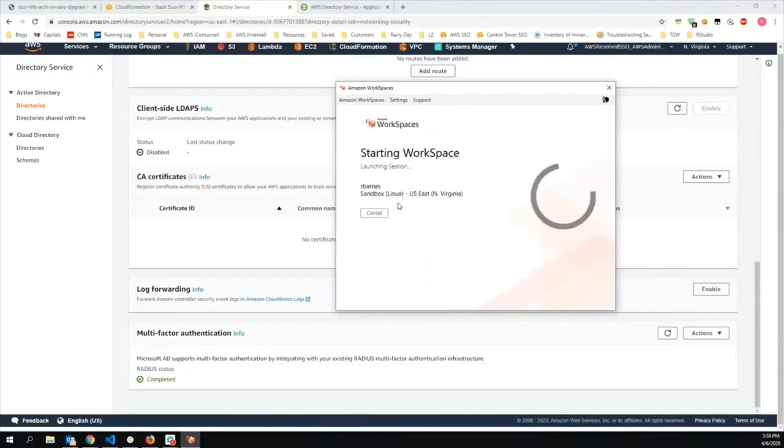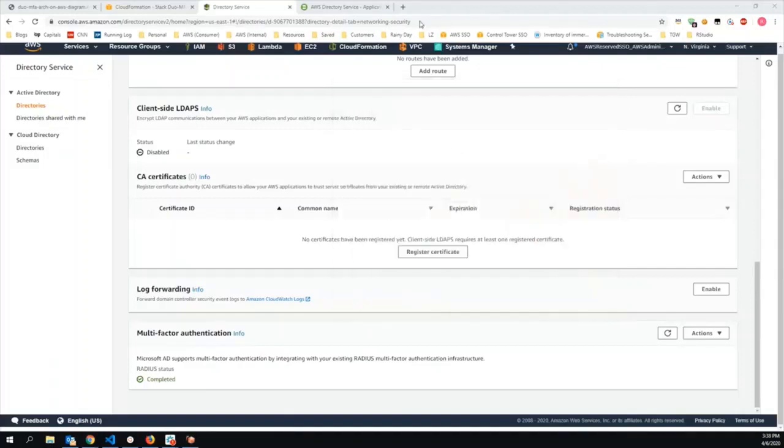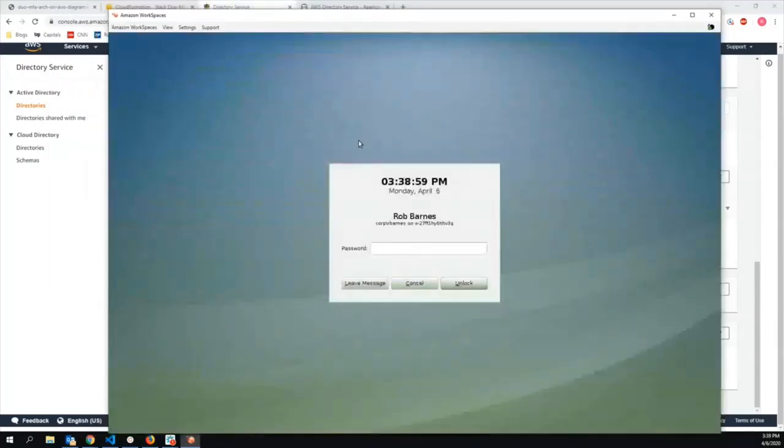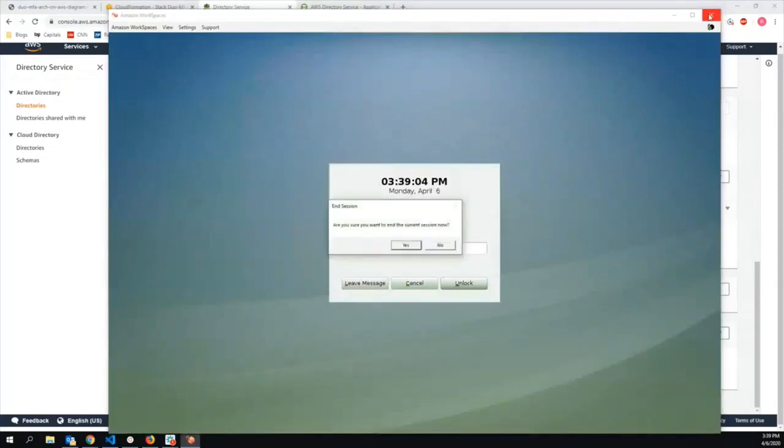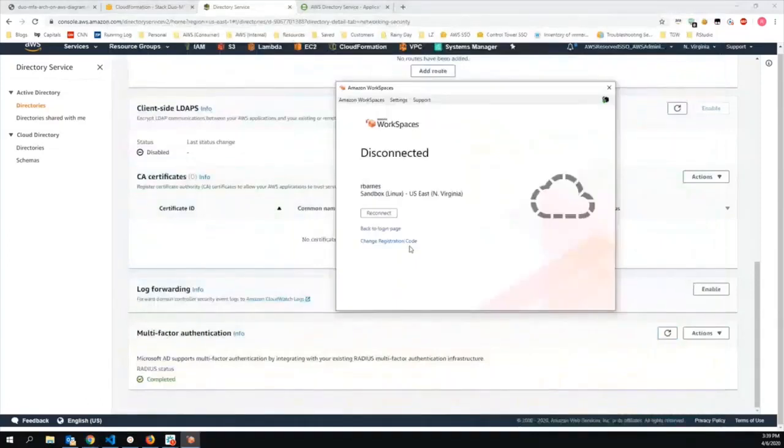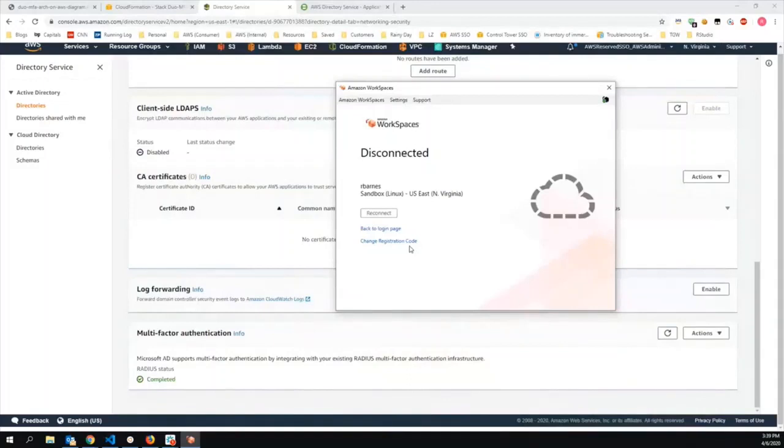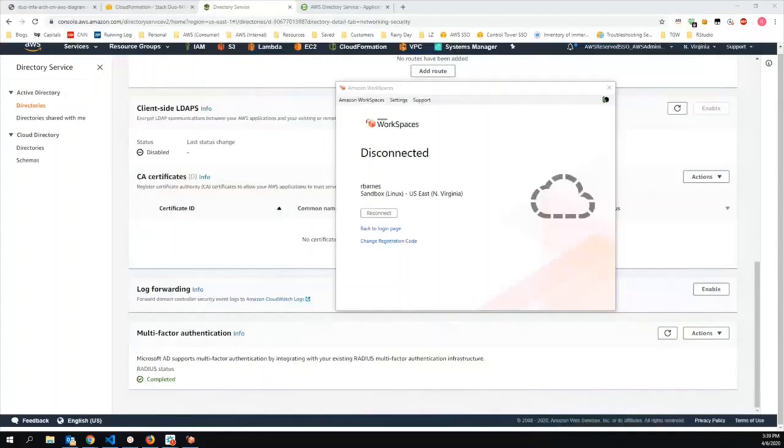And sure enough, my AD credentials were authenticated, my MFA code, or that my MFA request was approved, and now my WorkSpaces is launching. Here in a moment. And there we go. So now I've successfully authenticated using my AD credentials and using MFA, using Duo. Now the Duo MFA can also be used for other directory-integrated services like Client VPN and AWS Single Sign-On. This has been Rob Barnes from AWS Professional Services. Thanks for watching.